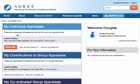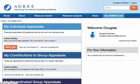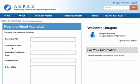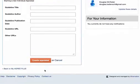So if I want to start a new individual appraisal, the easiest way to do it is to log in to MyAgree Plus and click the Start New button here. I can fill in all the details of the guideline, same as before, and click Create Appraisal.